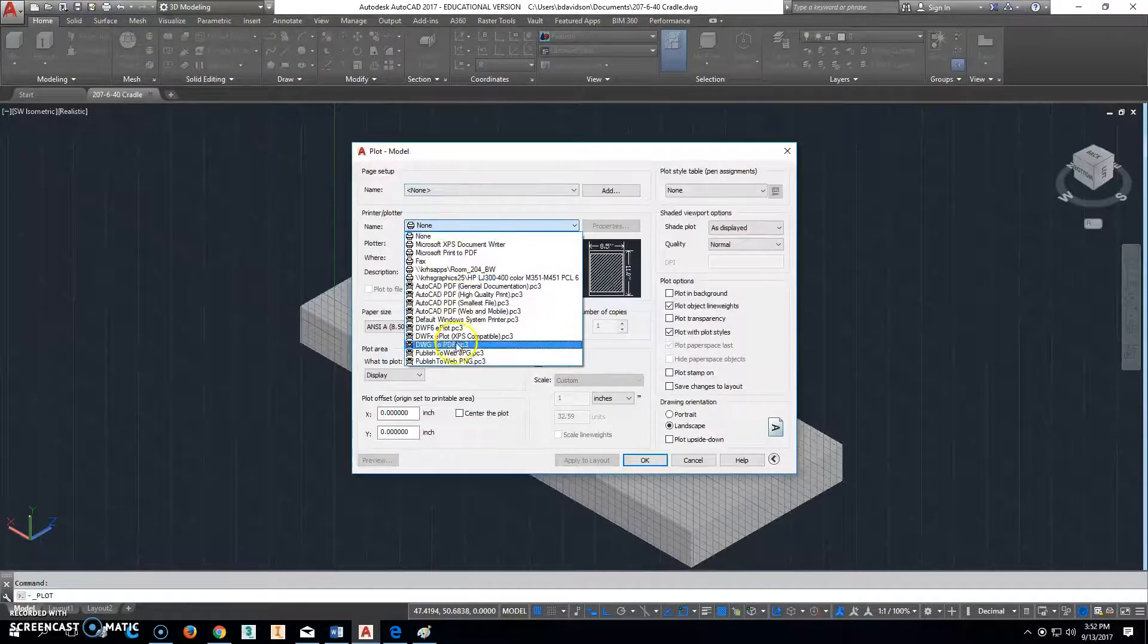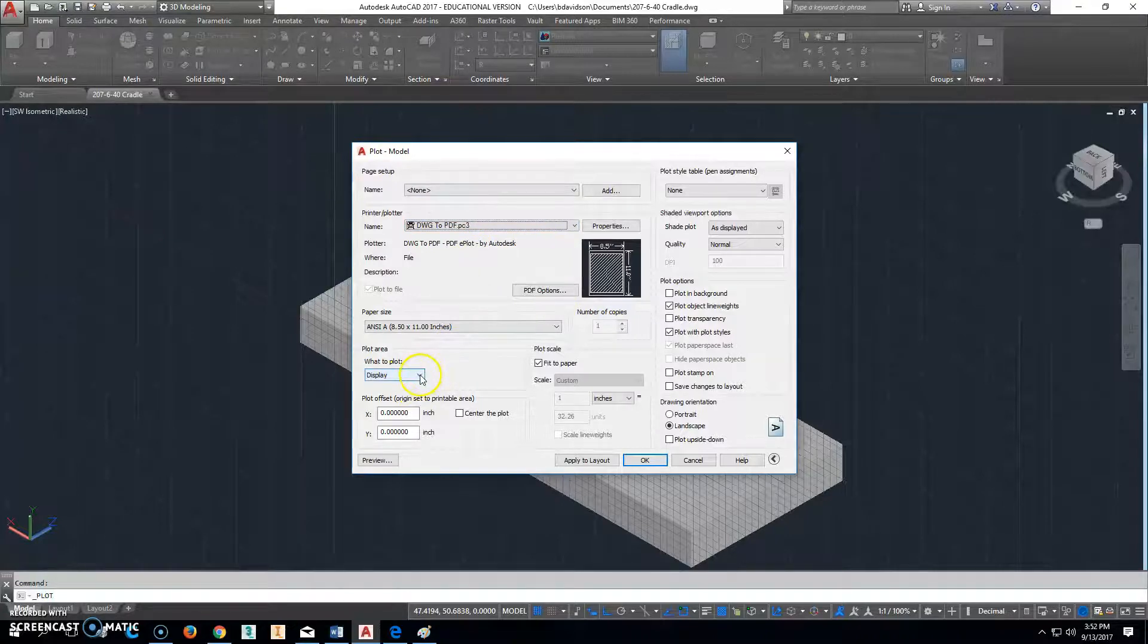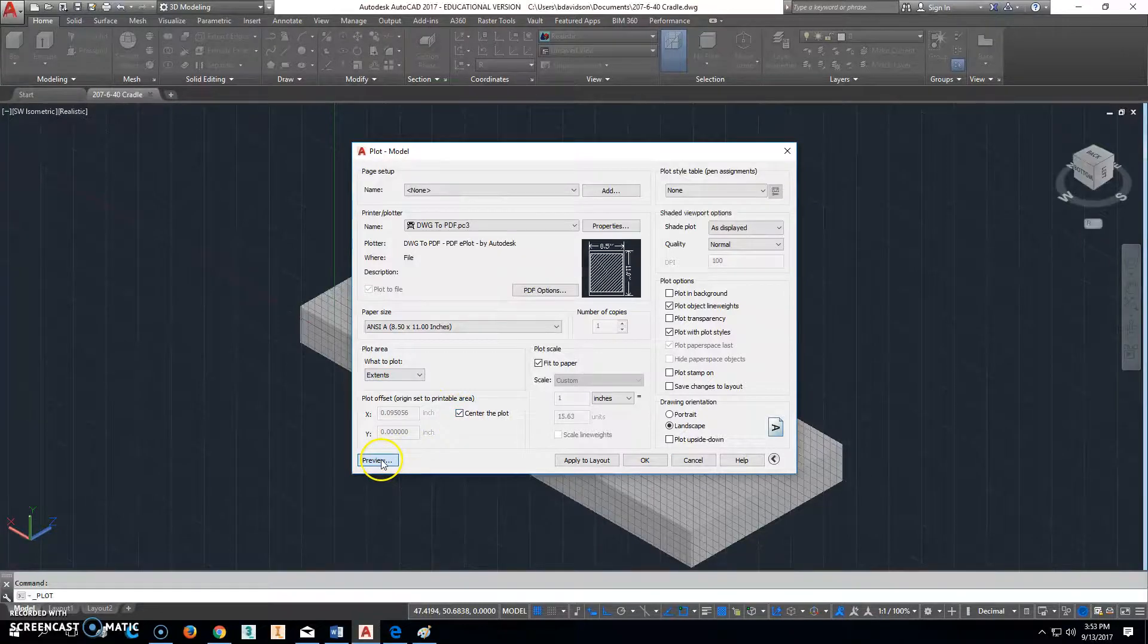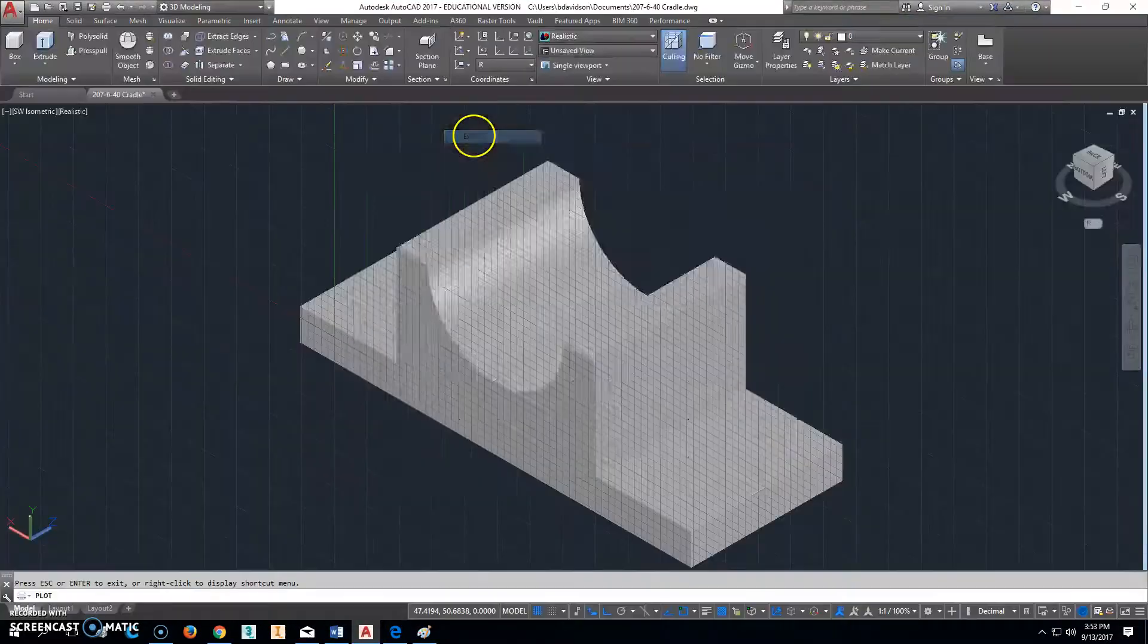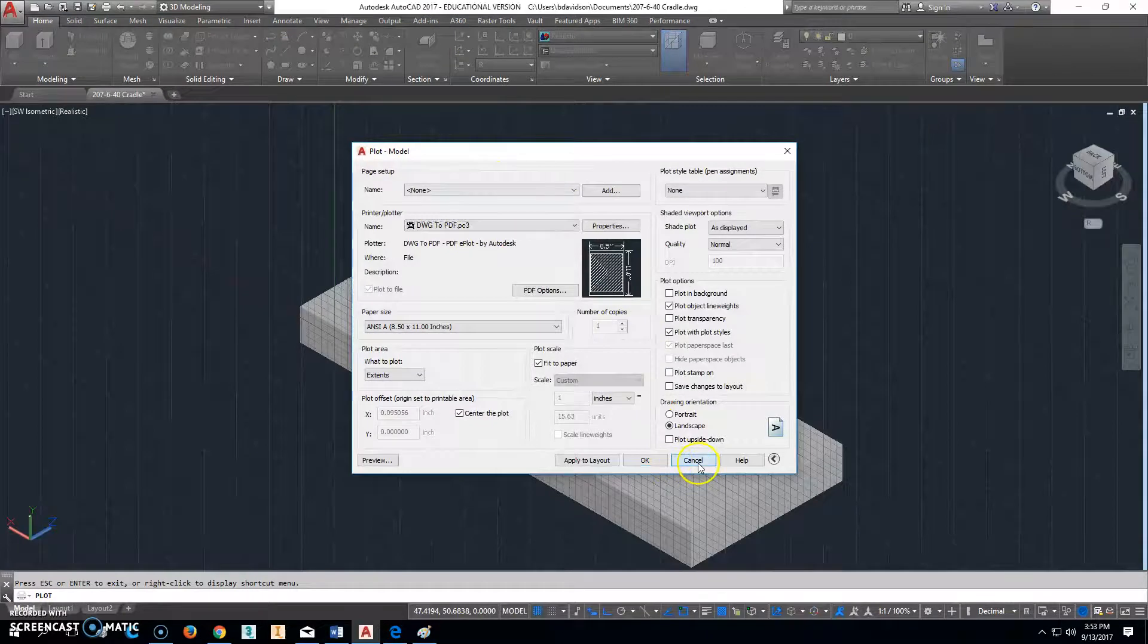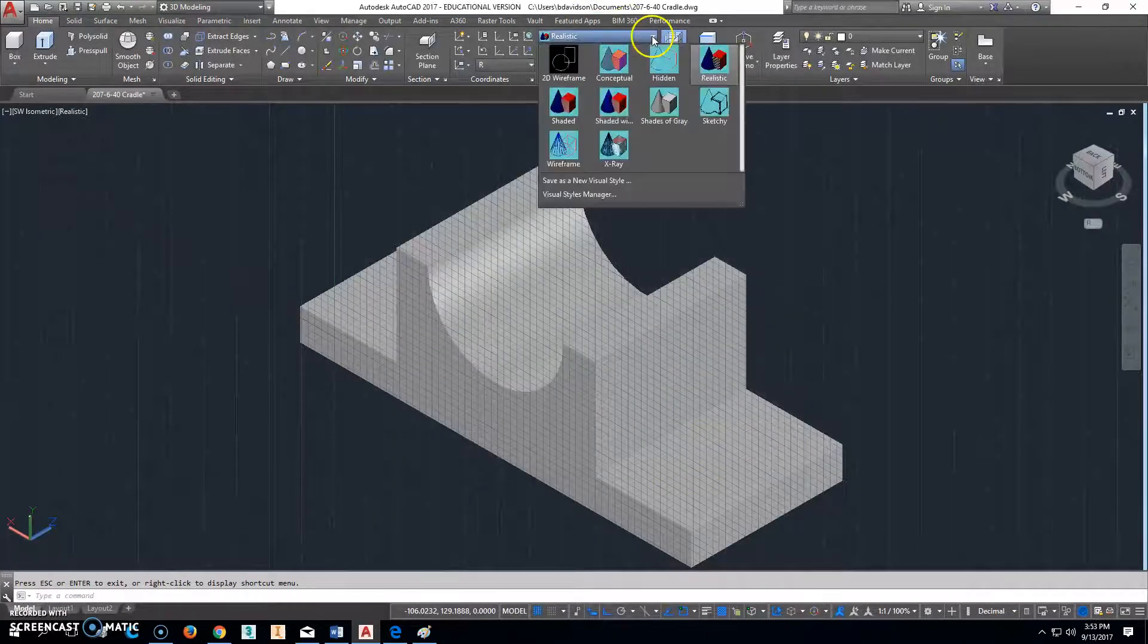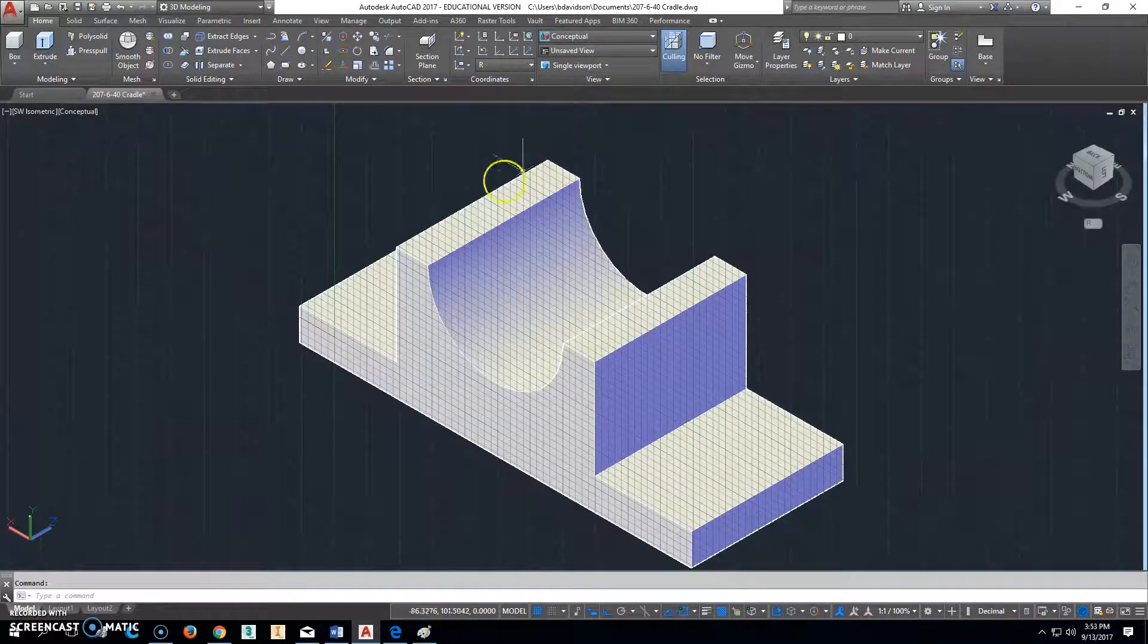Go up to the print. So this should come as a DWG to PDF. If it's not already there, that's what you're going to select. Change this to extents. Center the plot. Click preview. And, ooh, I don't like that black. So I'm going to right click, and I'm going to exit out of this. Because I don't want it to be black. I don't want it to be realistic when I make that print because you couldn't see what was going on. Concept might work fine. So let's try that.